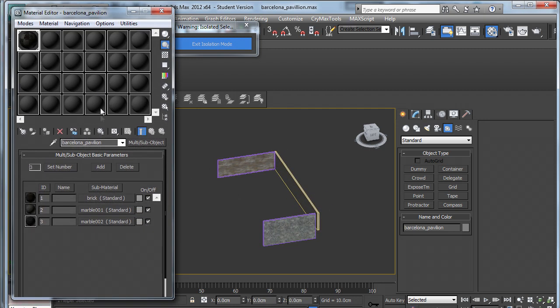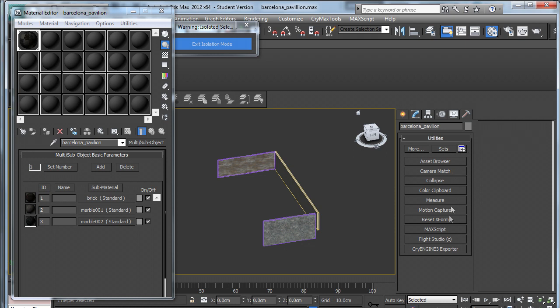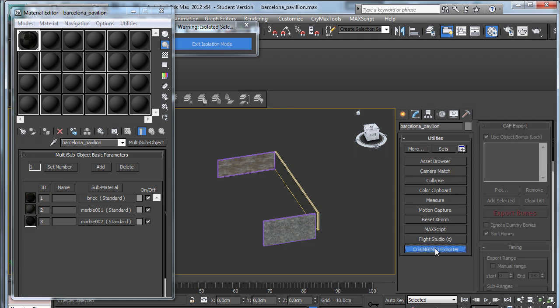I'm going to export the material first. So I need to come to the top layer of my material file and copy the name. Come into the CryEngine 3 Explorer.